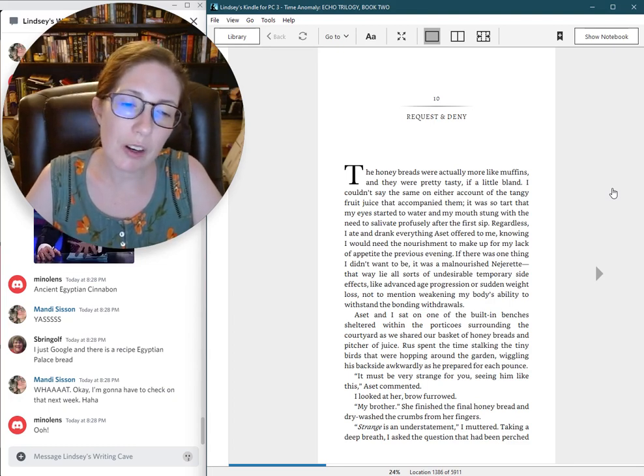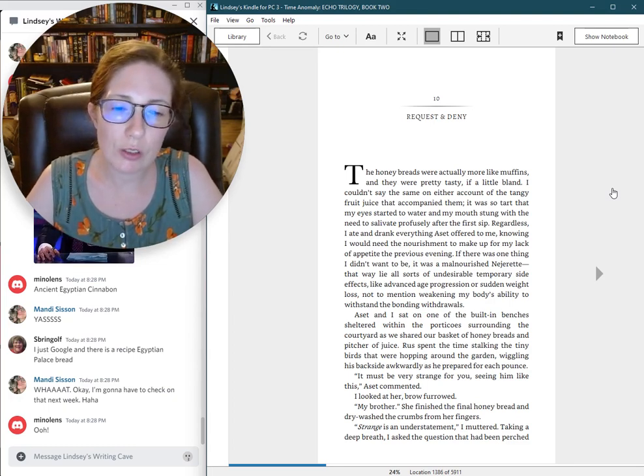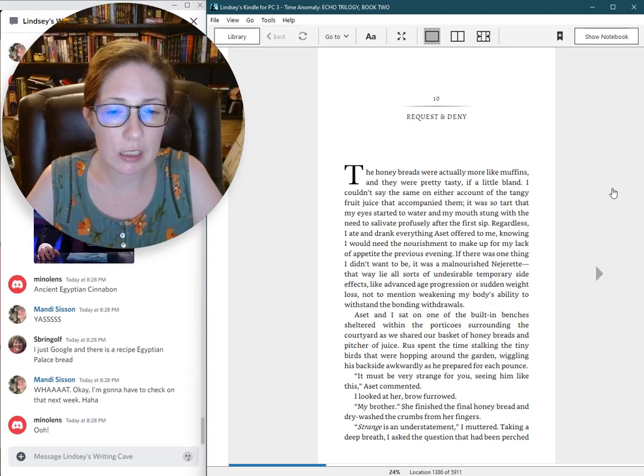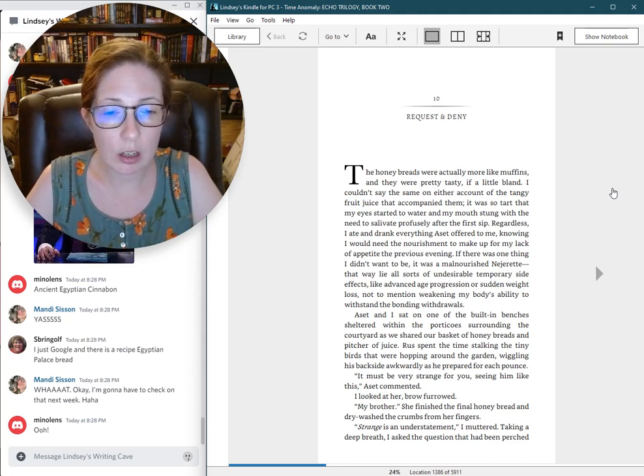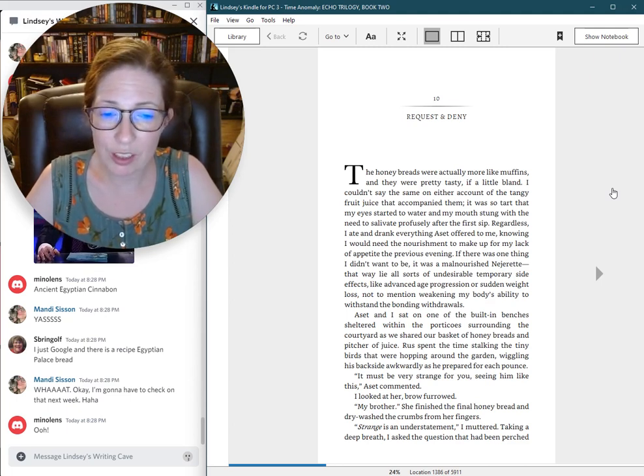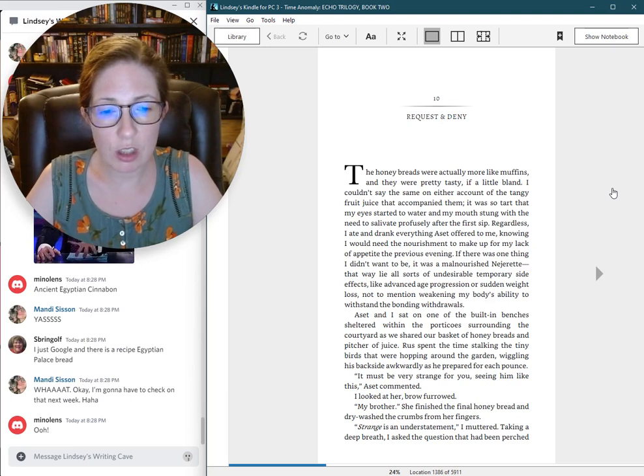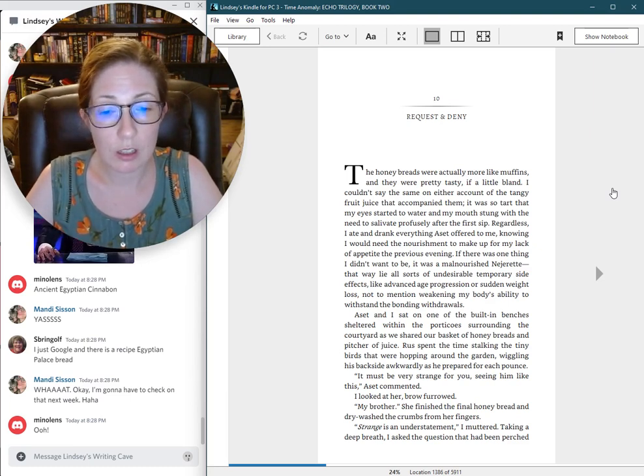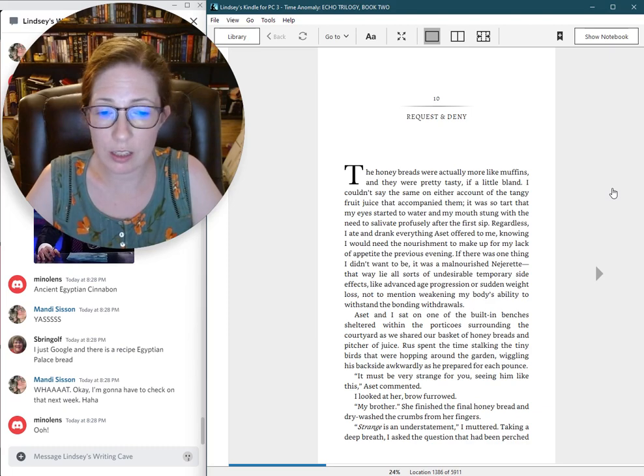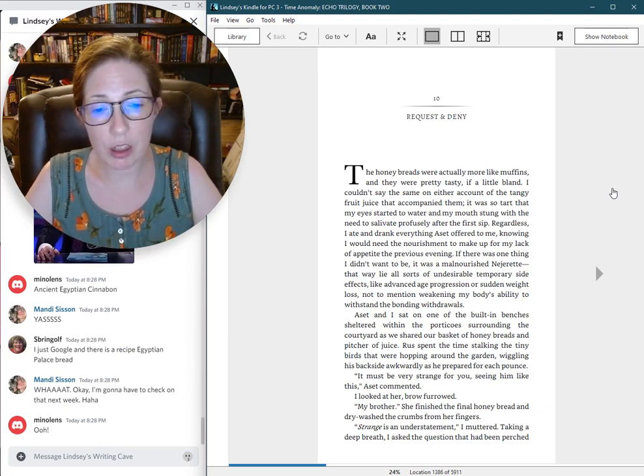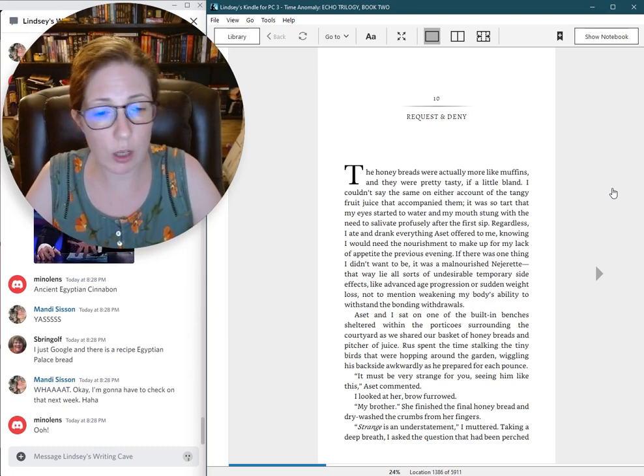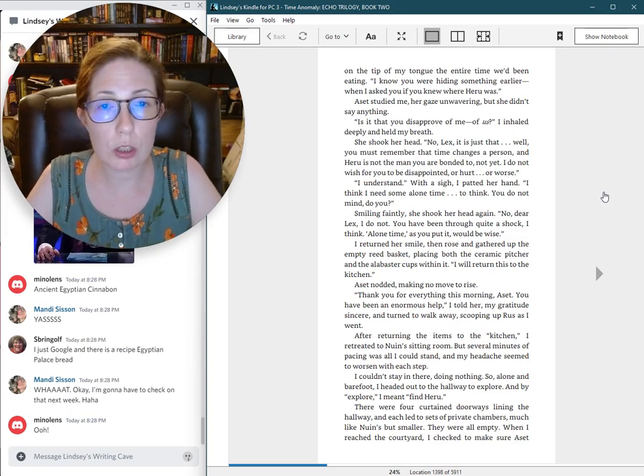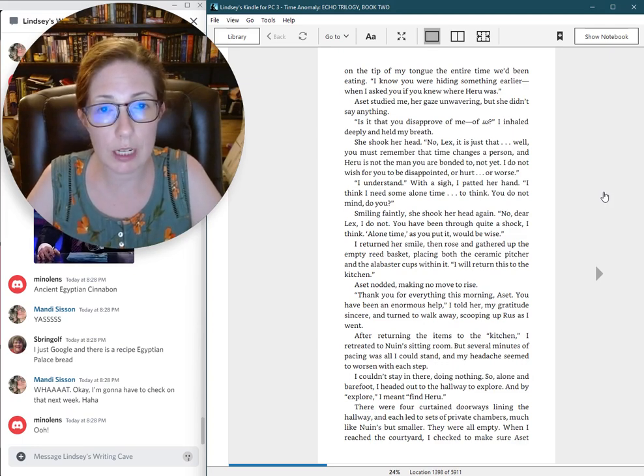It must be very strange for you, seeing him like this, Aset commented. I looked at her, brow furrowed. My brother. She finished the final honey bread and dry-washed the crumbs from her fingers. Strange is an understatement, I muttered. Taking a deep breath, I asked the question that had been perched on the tip of my tongue the entire time we'd been eating.